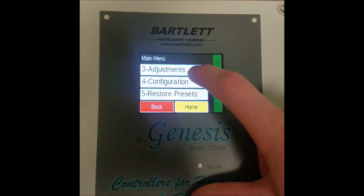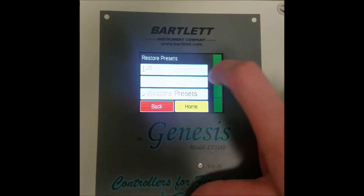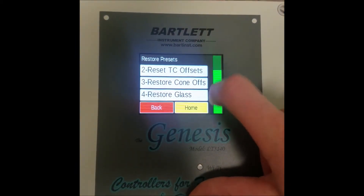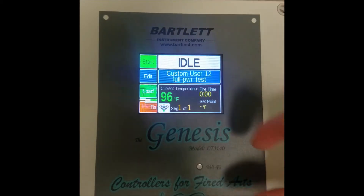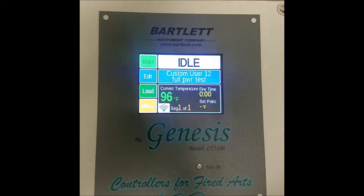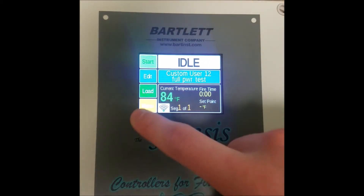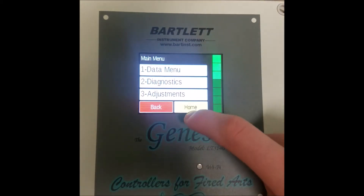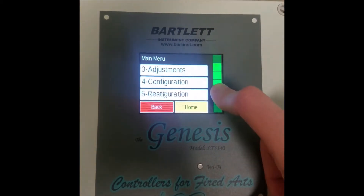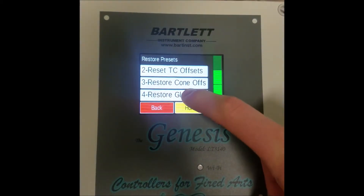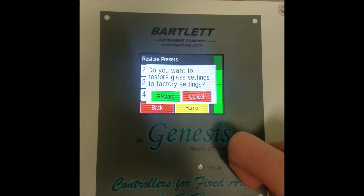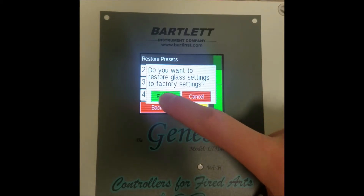And you can do the same thing with the cone offsets — just one button. The last option is restore glass, which is just another simple restore button.